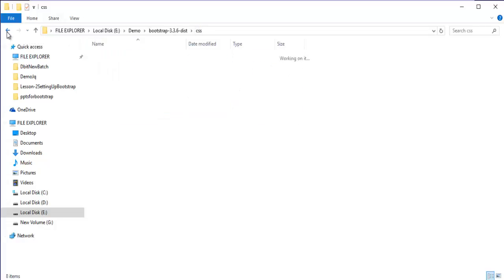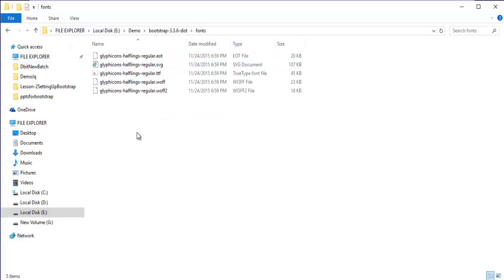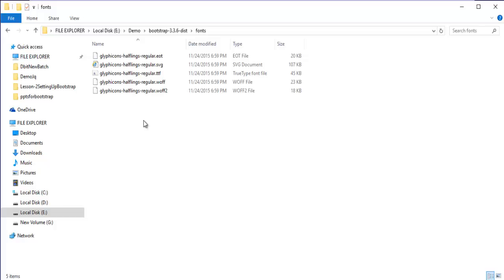Let me come back and look at the files in the fonts folder. Here you can observe there are five different files, and these files come from Glyphicons — you can see they all start with 'glyphicons'. These five different files are just different formats or versions of Glyphicons to support different web browsers. That is the importance of these font files.